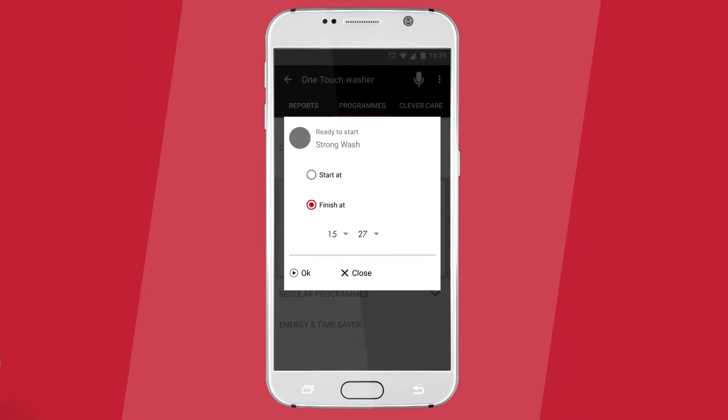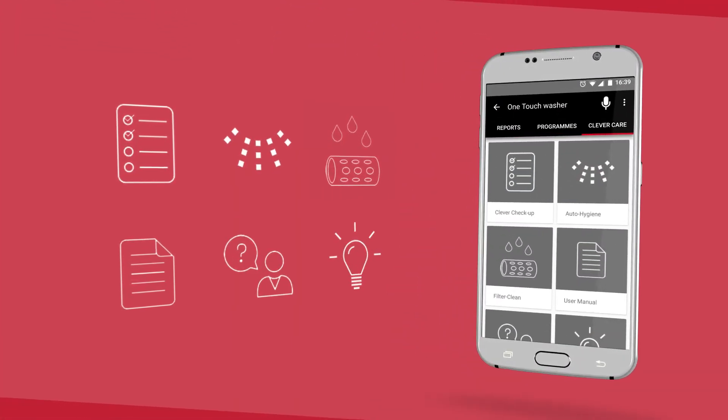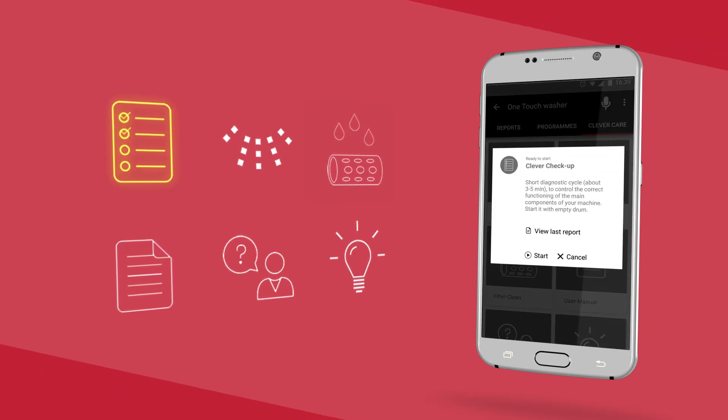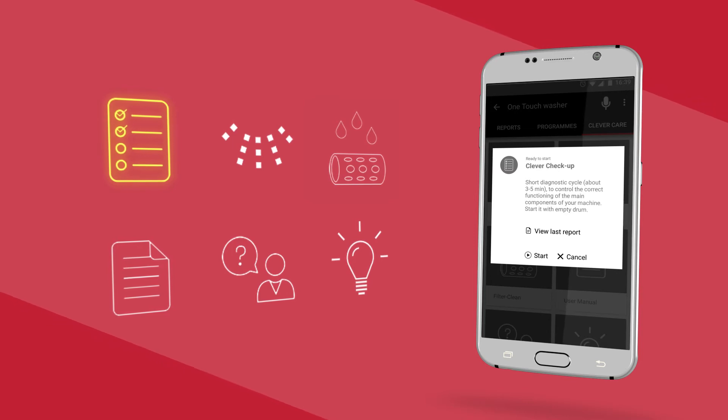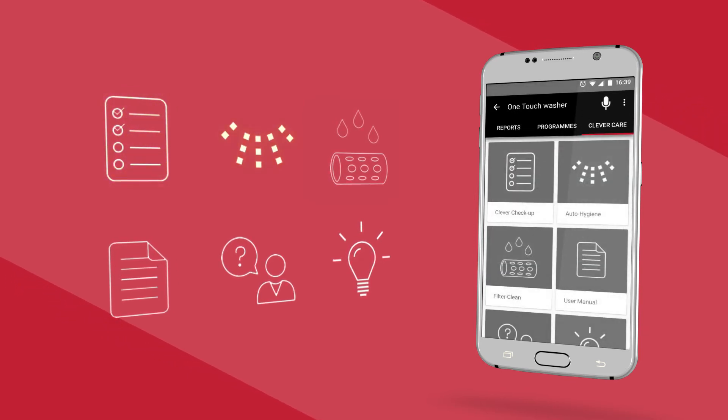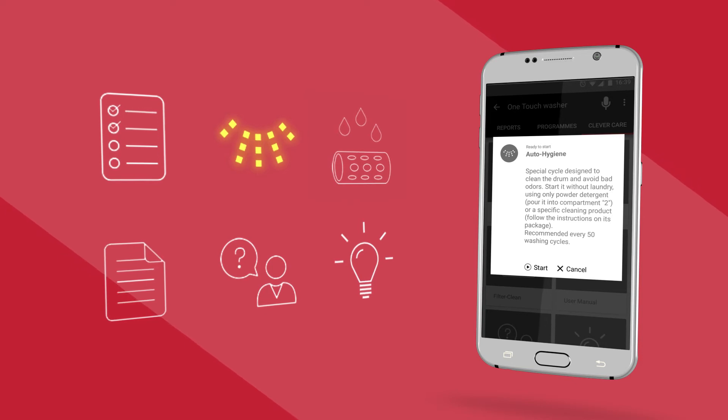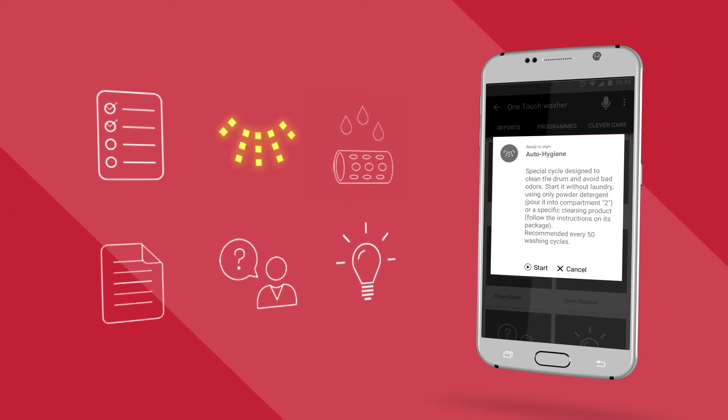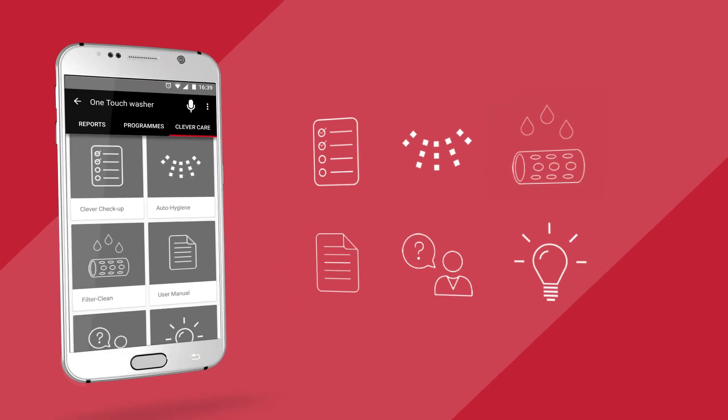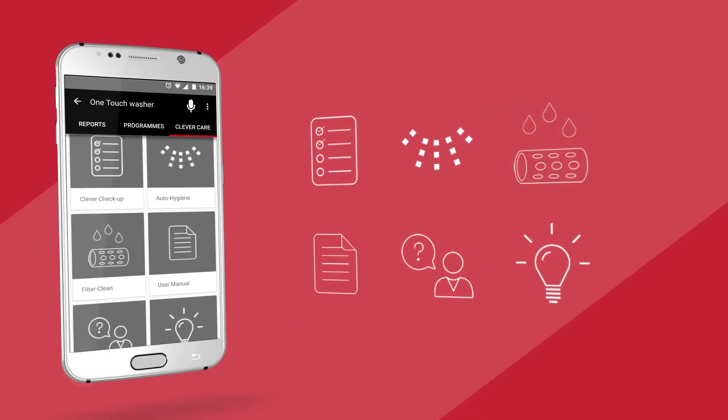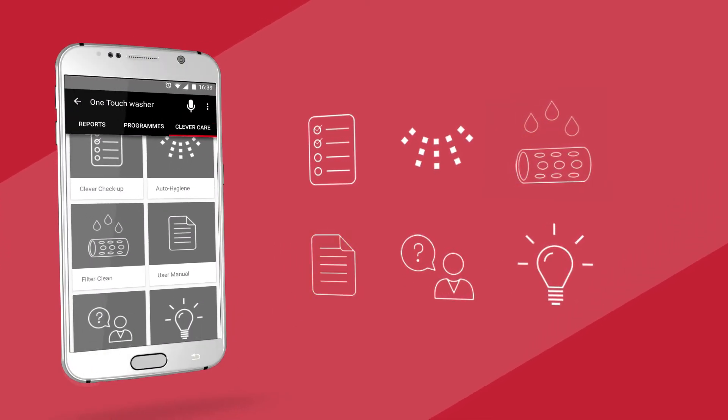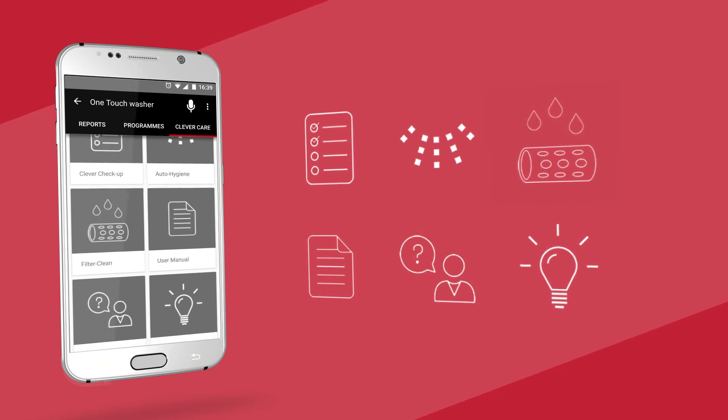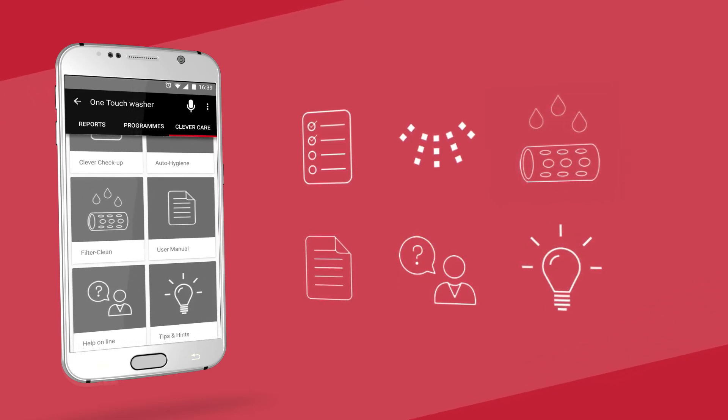You'll discover six different options to choose. Clever check-up, a complete check-up to monitor the level of health of your washing machine. Auto hygiene, a maintenance cycle to sanitize the drum. It's advised to use this option after every 30 washes. There's also filter cleaning, user manual, help online, and tips and hints, all to help you make the most of your machine.